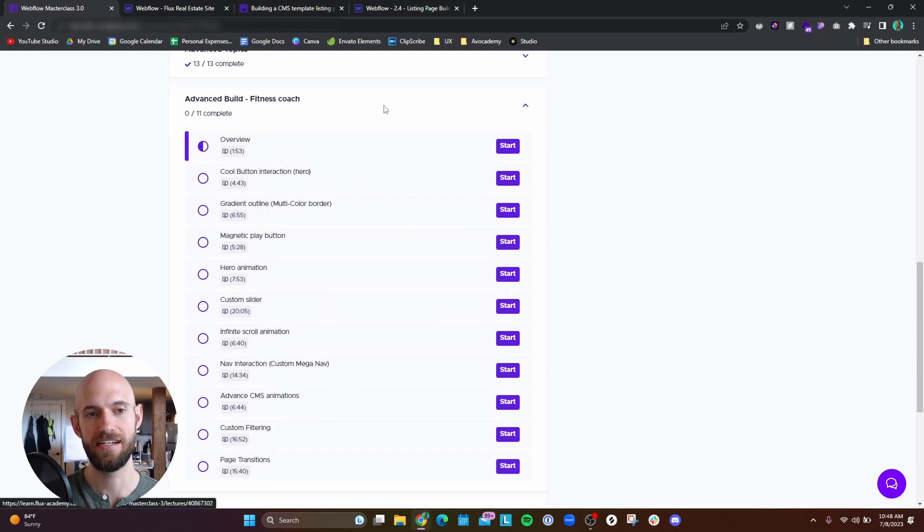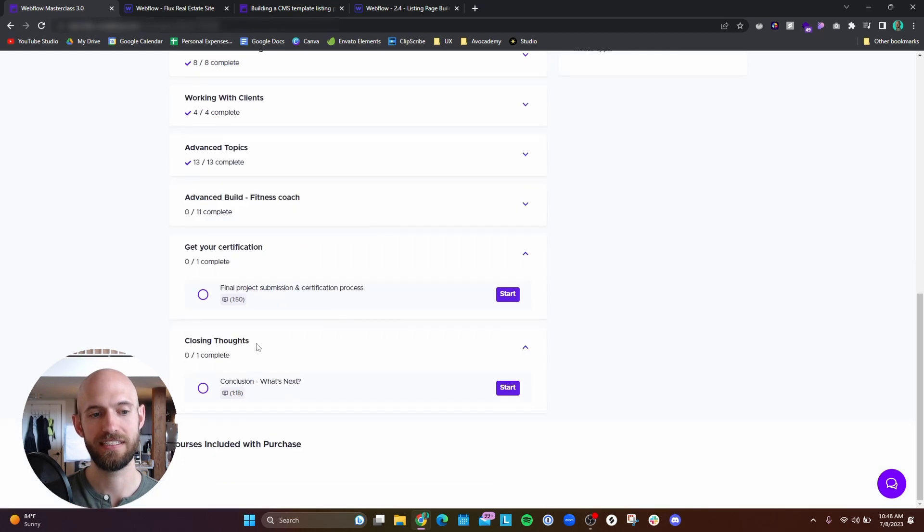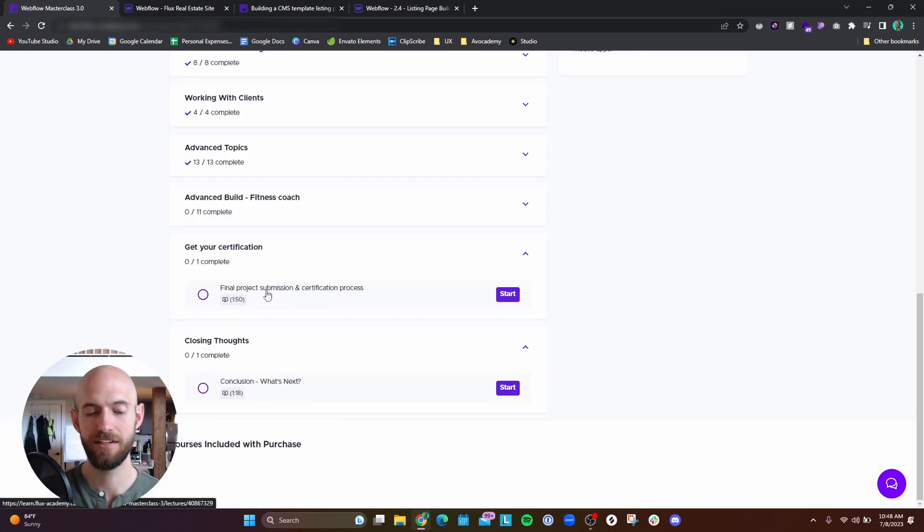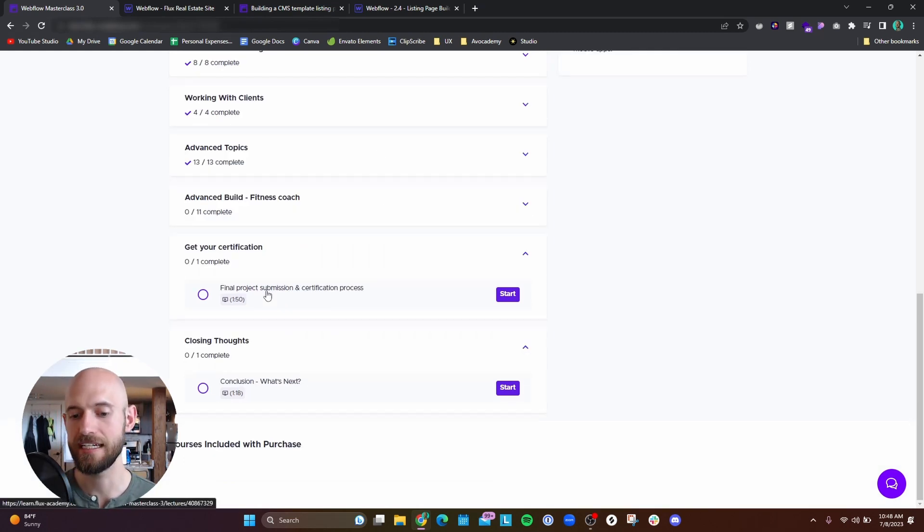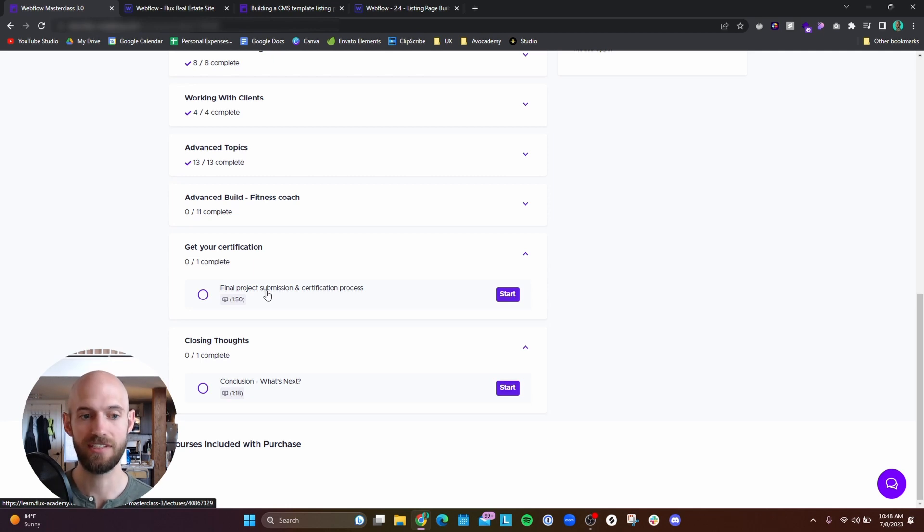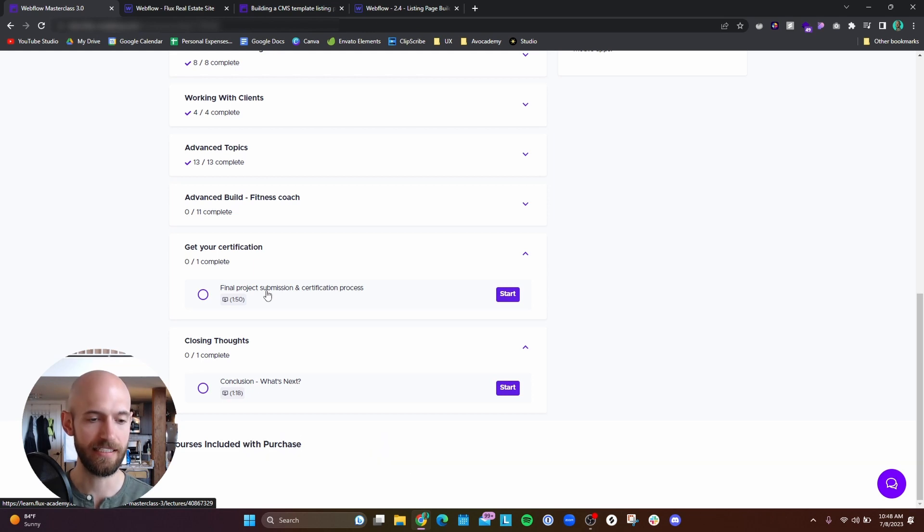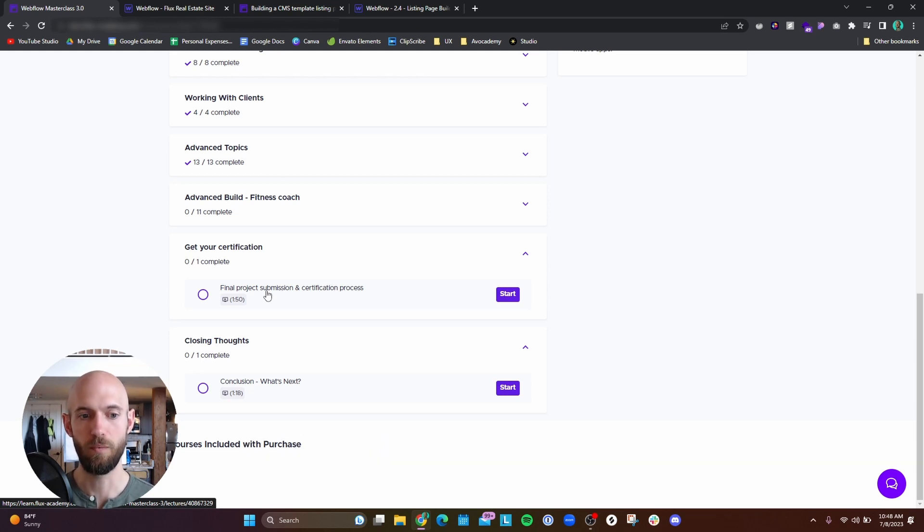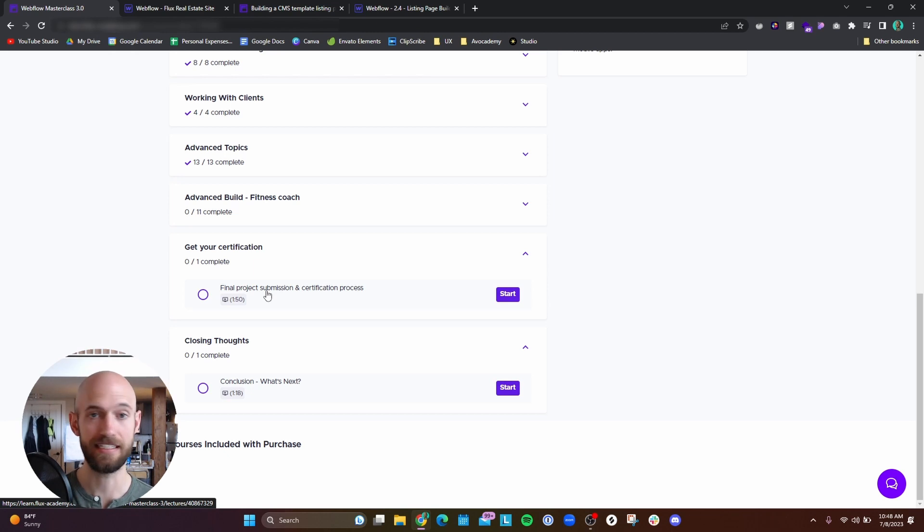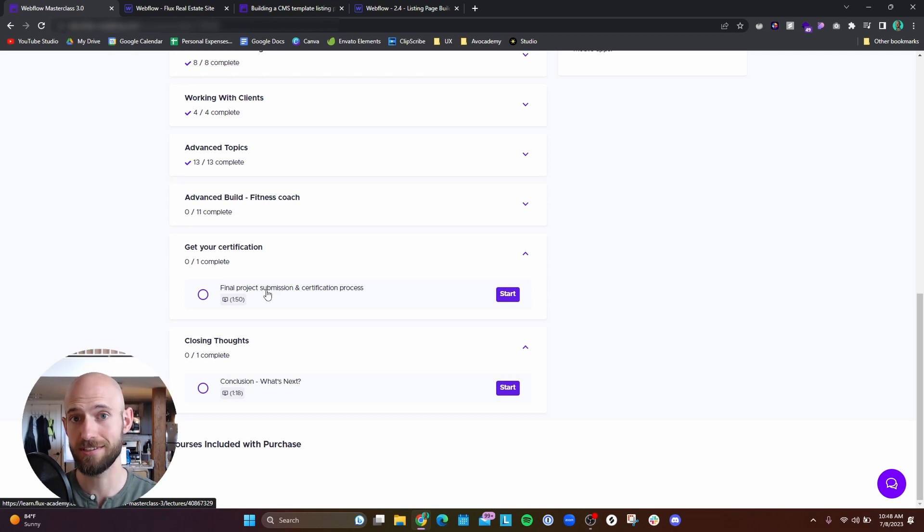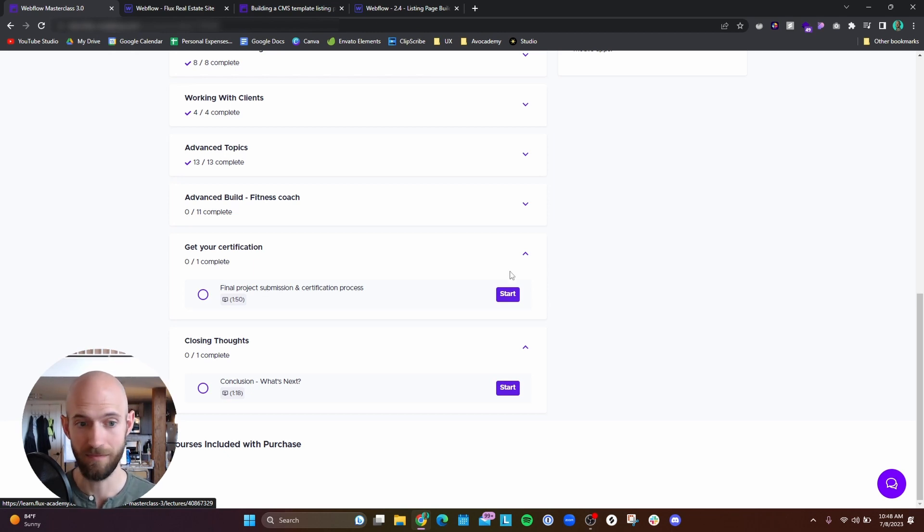For the final project submission supposedly I have to create another web page I think from scratch and then send that to the Webflow team. They give feedback and ultimately once they approve that project then I can get a certificate. So as far as I'm concerned I still have a lot to go.